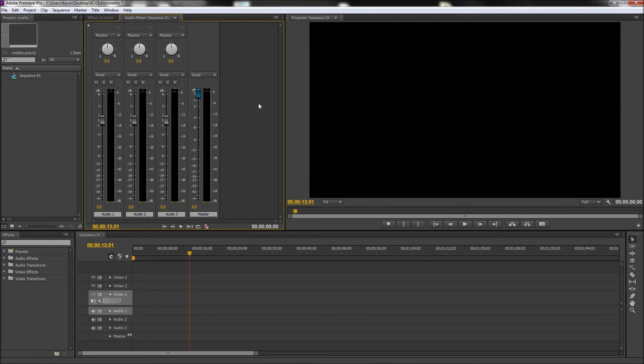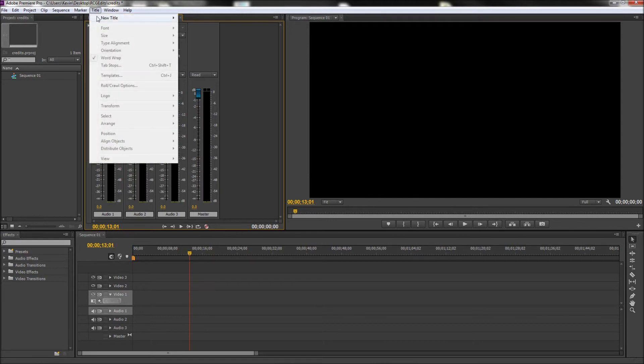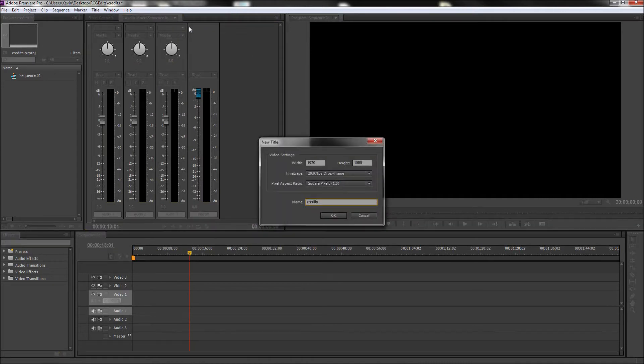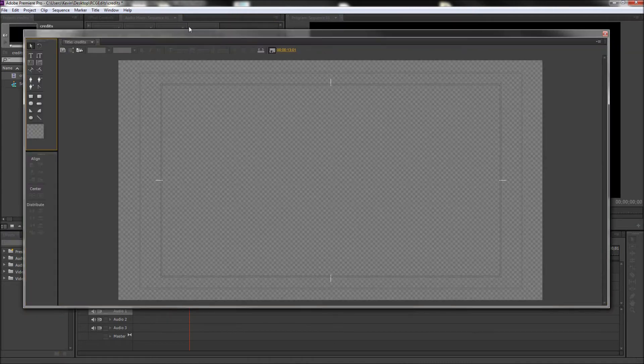To get started creating your credits, go up to Title, down to New Title, and then select Default Role. Then go ahead and give your credits a name and hit OK.